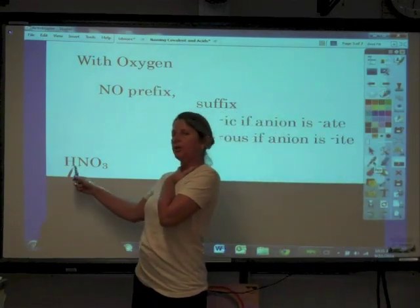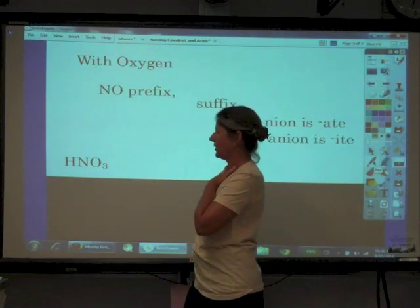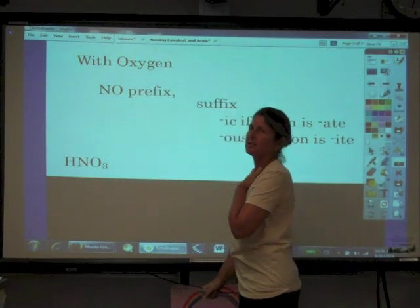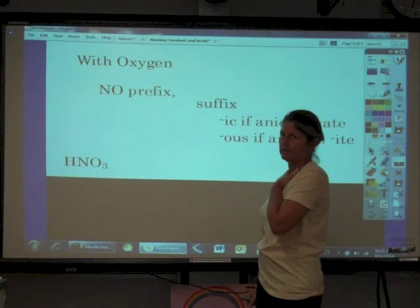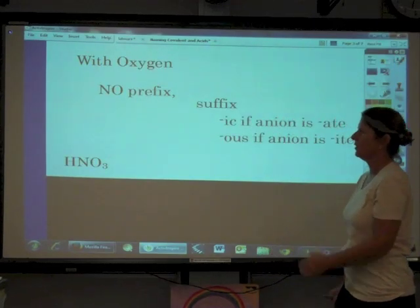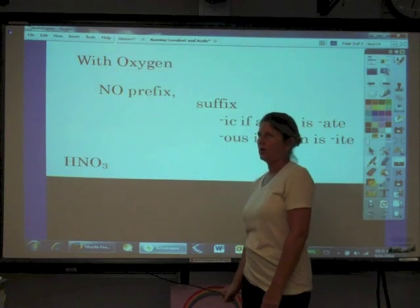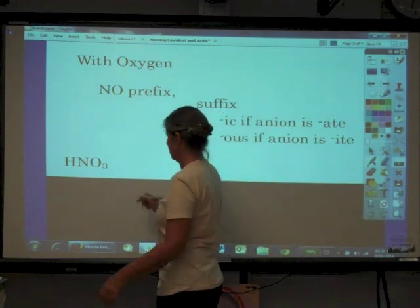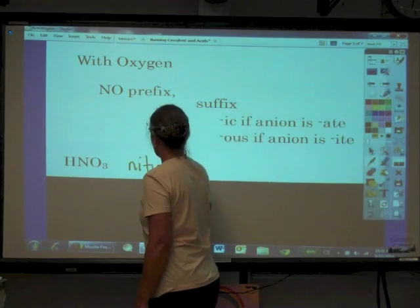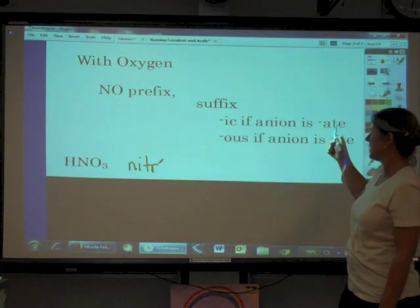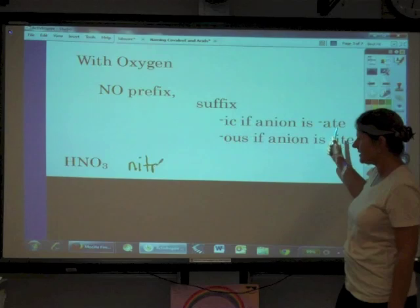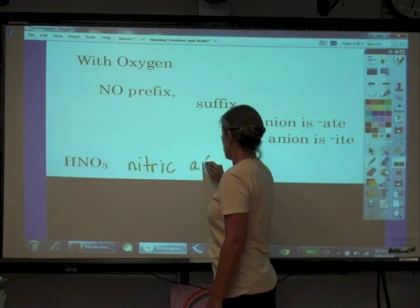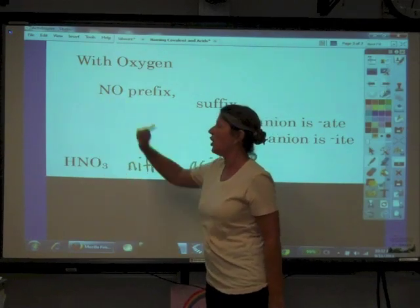The cation is hydrogen — that's how we know it's an acid. The anion here is nitrate. There is no prefix, so we take the root of the anion: 'nitr-.' Because the anion ends in '-ate,' we use the suffix '-ic.' So this is nitric acid. Notice there is no prefix.